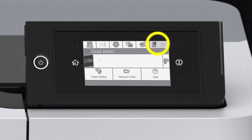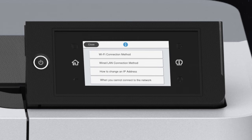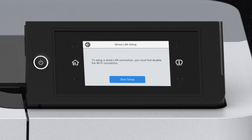Tap this icon, Description, Wired LAN Connection Method, then Start Setup.